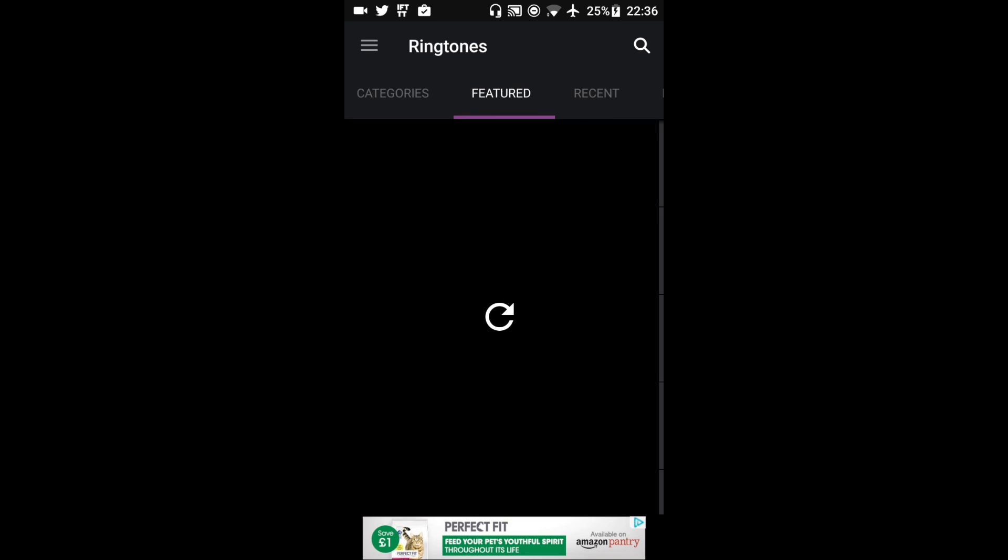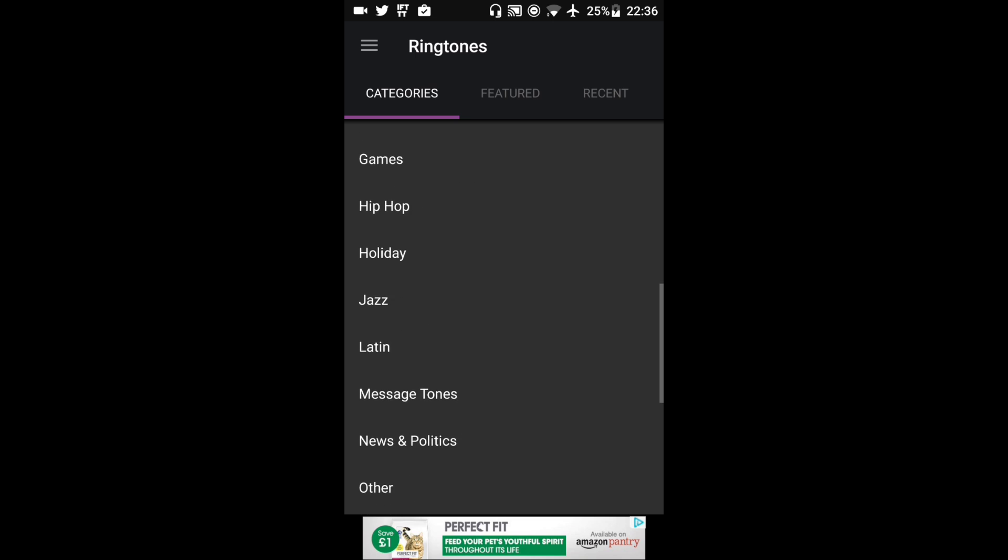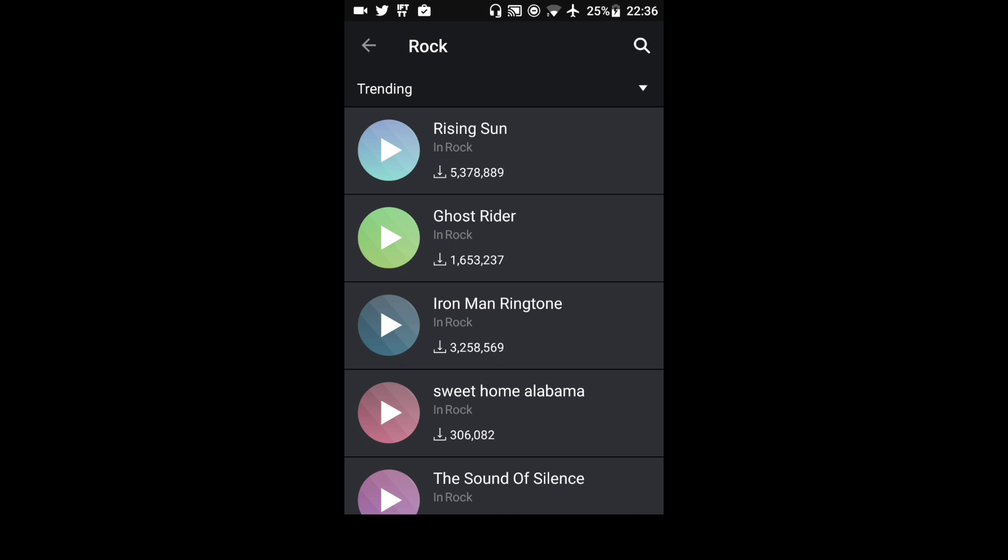If I swipe over then I can actually get categories. So if I wanted a specific rock song I could get that there.